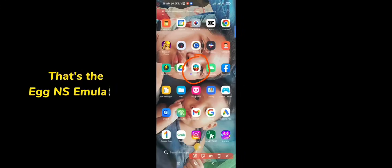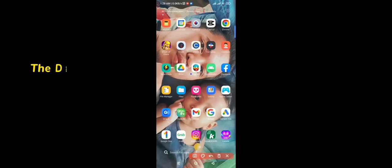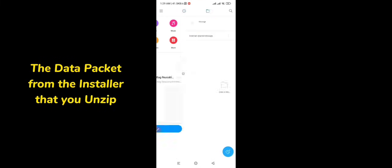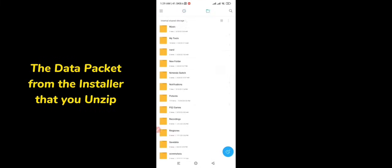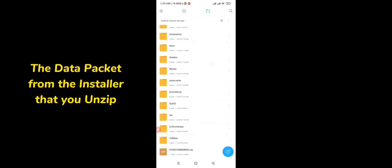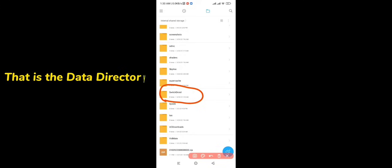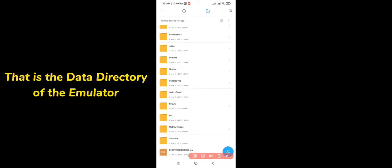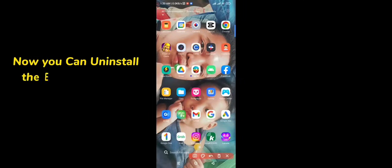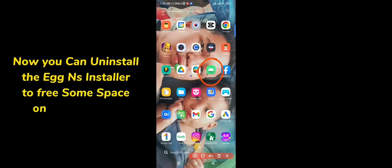That's the EGNS emulator and the data packet from the installer that you unzip. The folder name is SwitchDroid — that is the data directory of the emulator. Now you can uninstall the EGNS installer to free some space on your device.